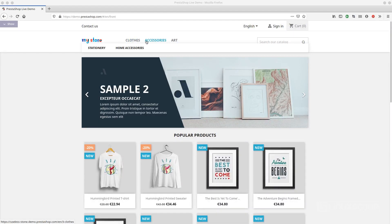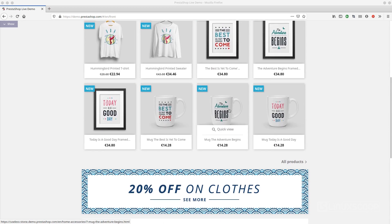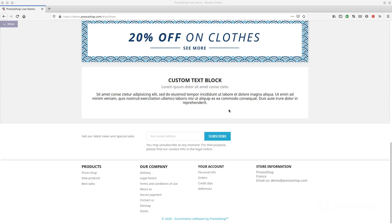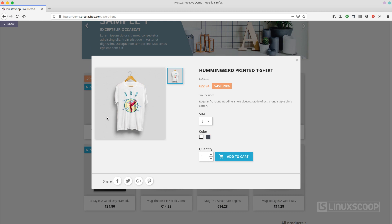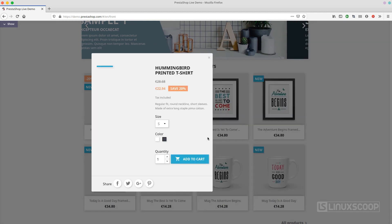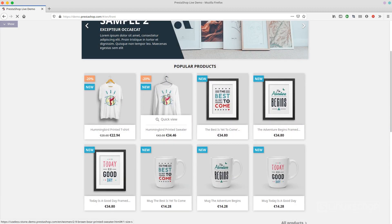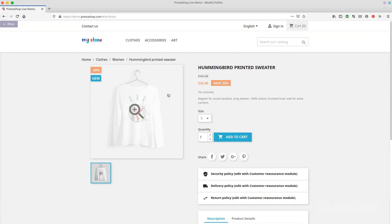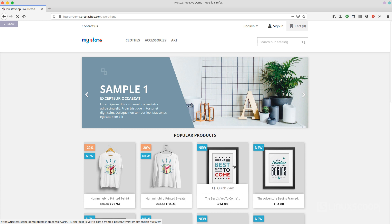PrestaShop is a fully scalable open-source e-commerce solution that helps you sell your products online by providing the best shopping cart experience for both merchants and customers. It is based on PHP and MySQL and can be extended with free and premium plugins and themes, with features like intuitive administrative interface, multiple payment gateways, multilingual, analytics, and reporting.